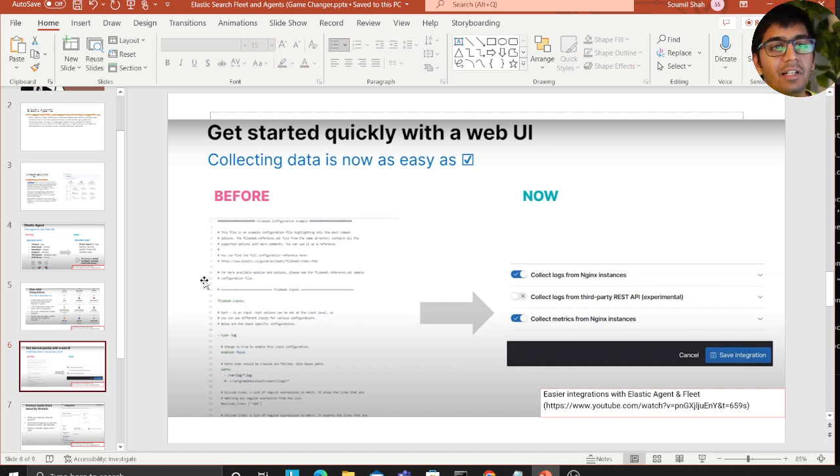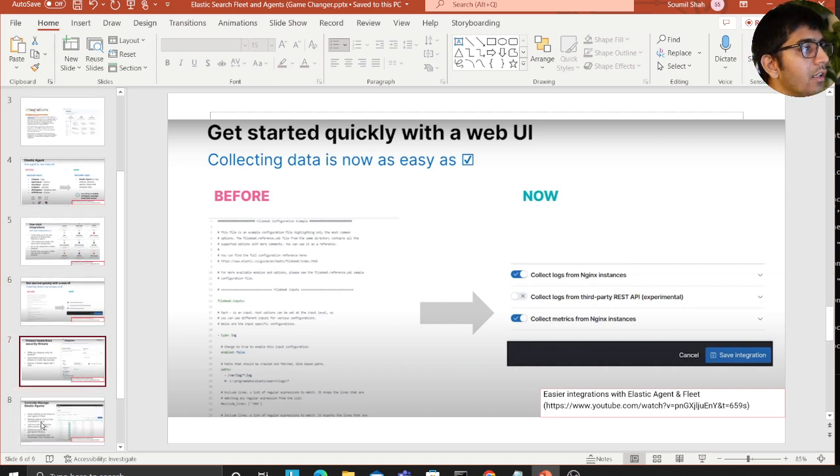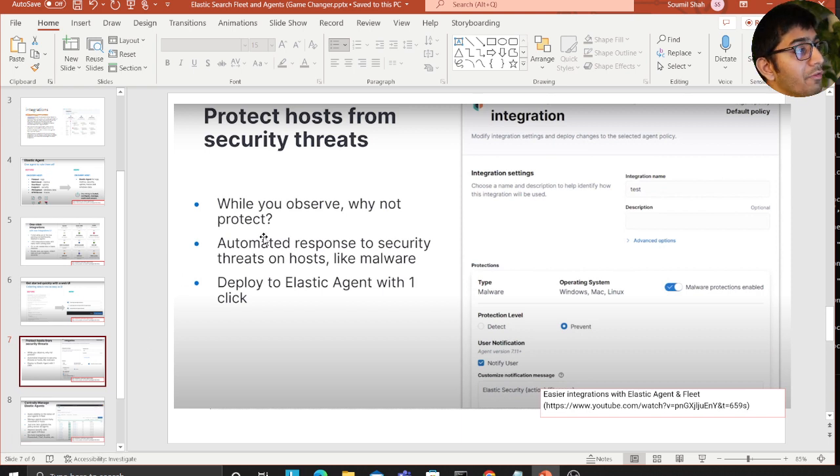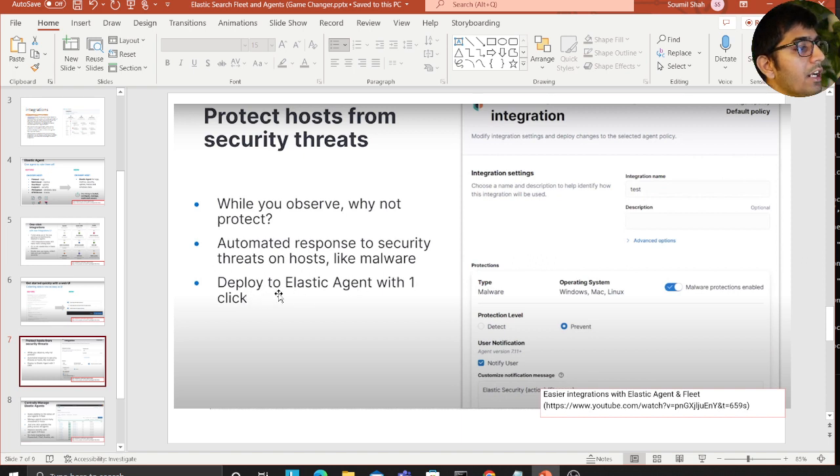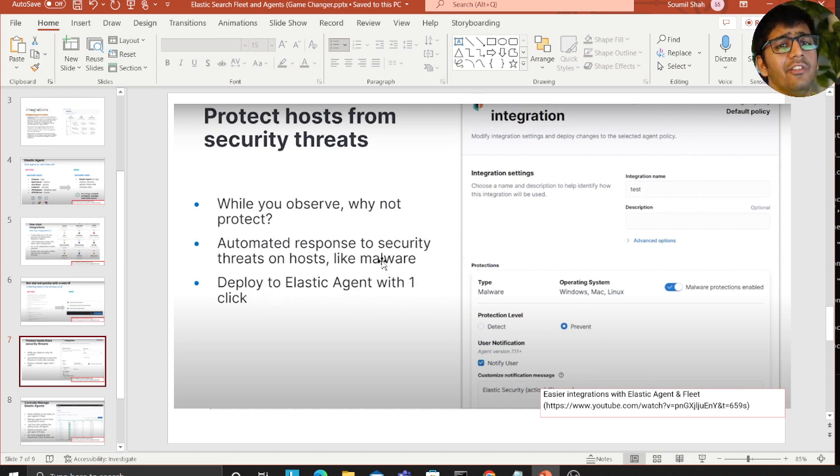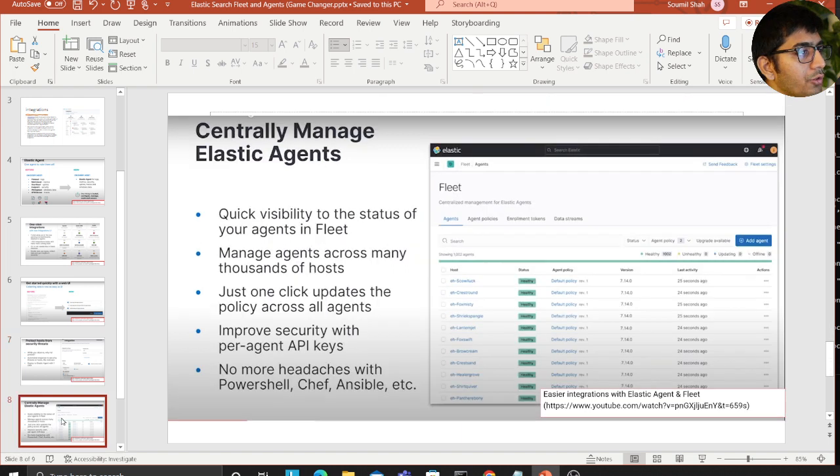You can also use the security feature to protect your host from security threats while you observe. Automated response to security threats on hosts like malware, deploy elastic agent with one click.